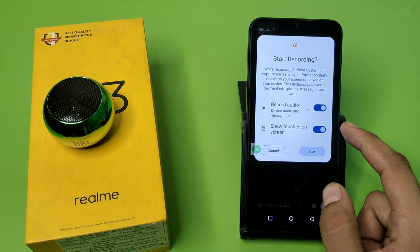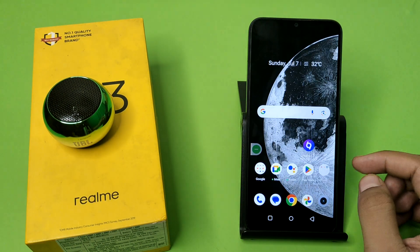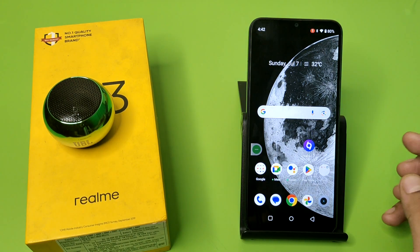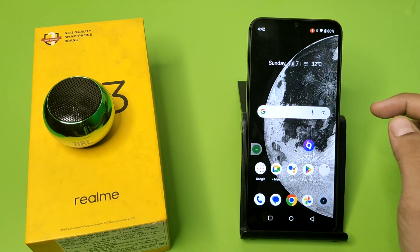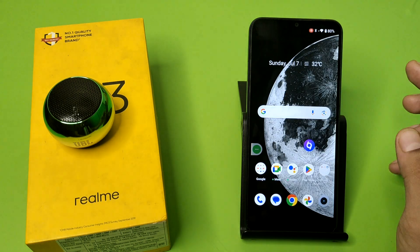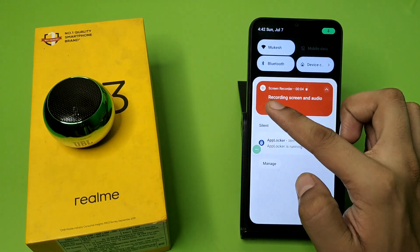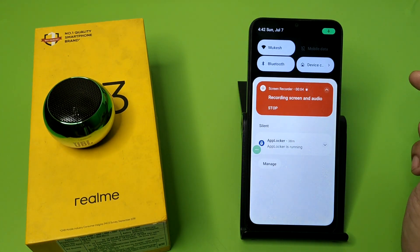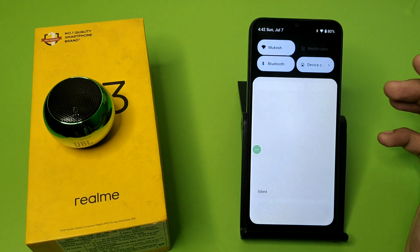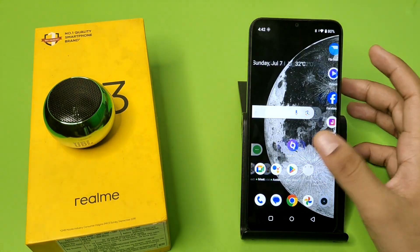If you want both, click on Start. Friends, you can see it has started now. If you want to simply pause or stop this, just click on Stop and it is stopped. And it is clear.